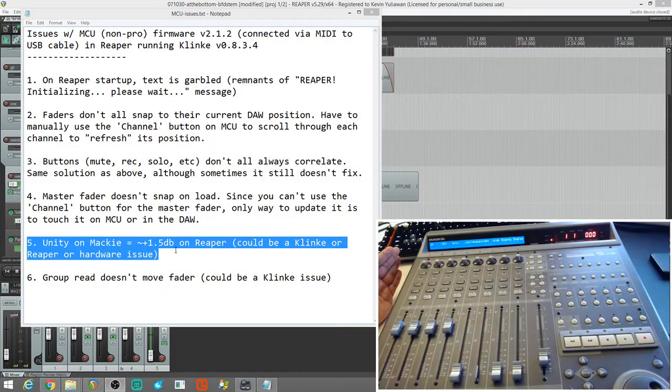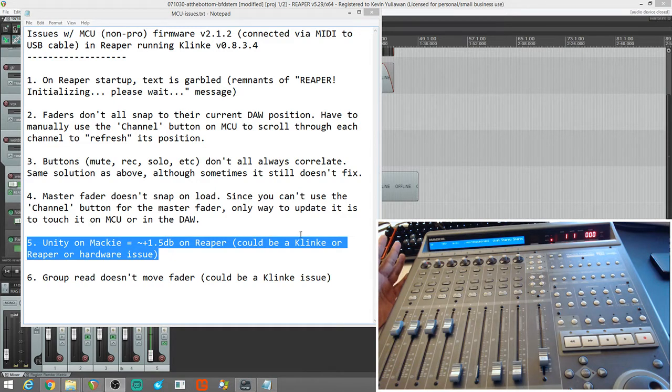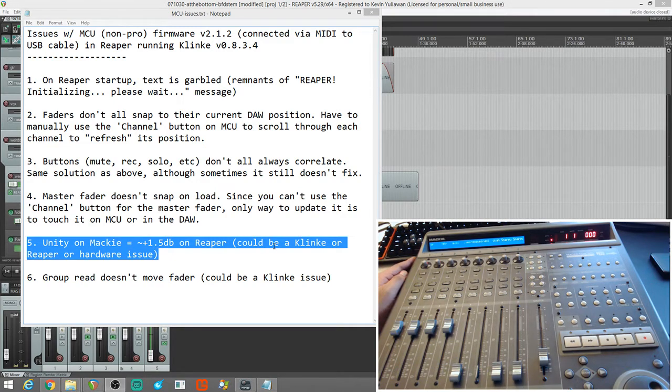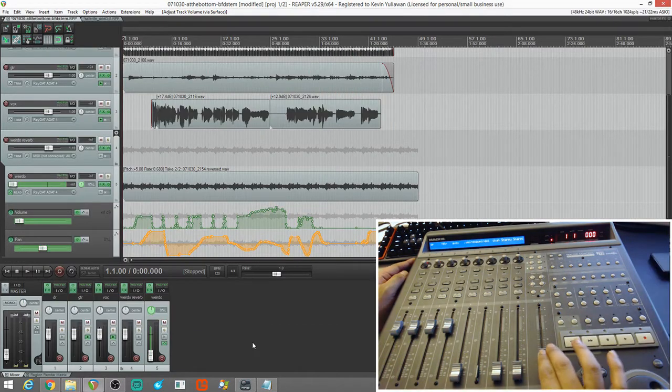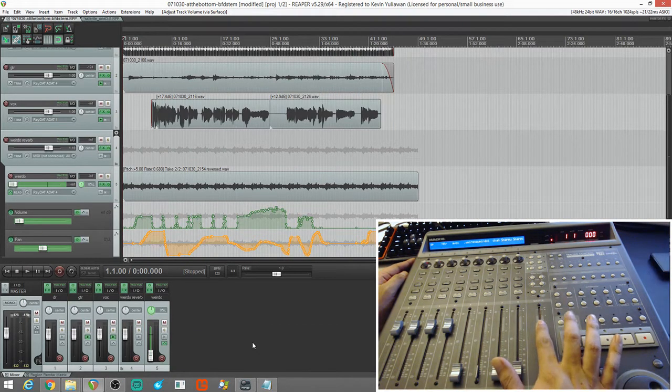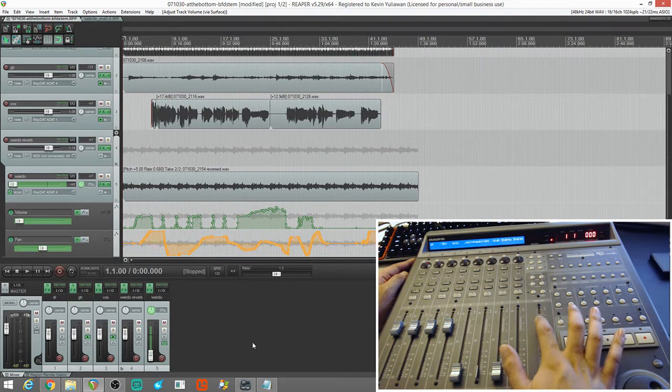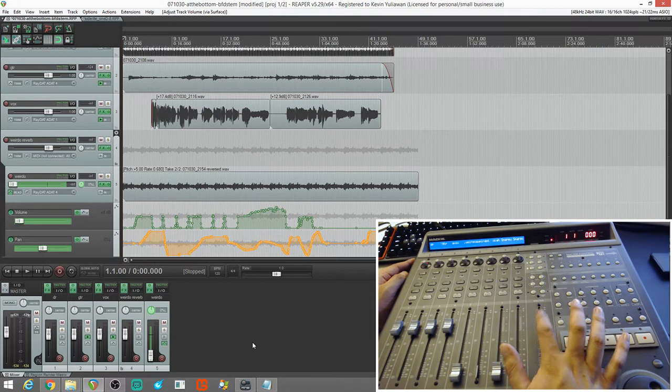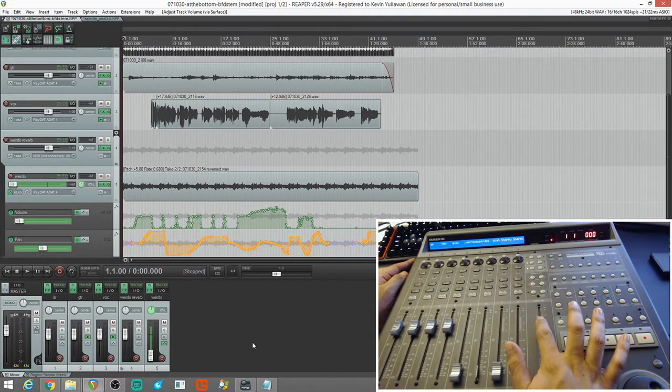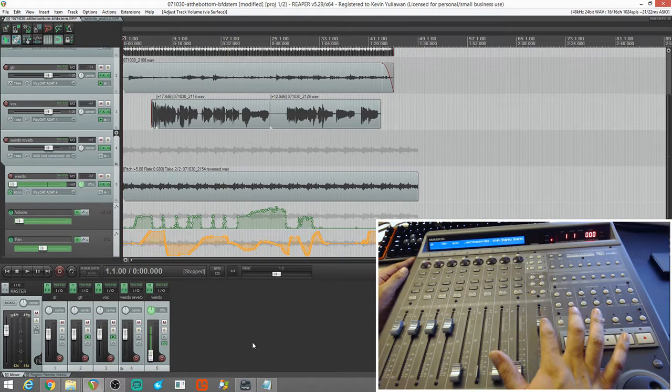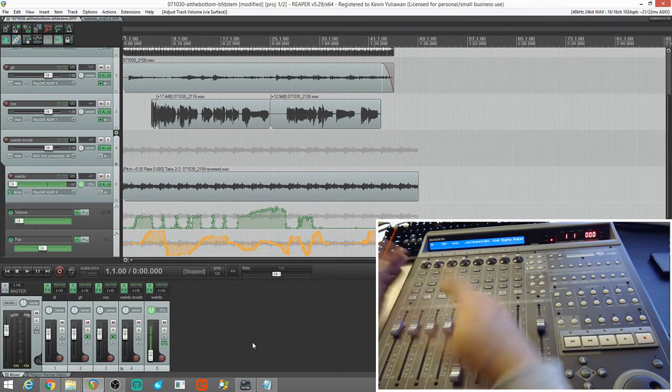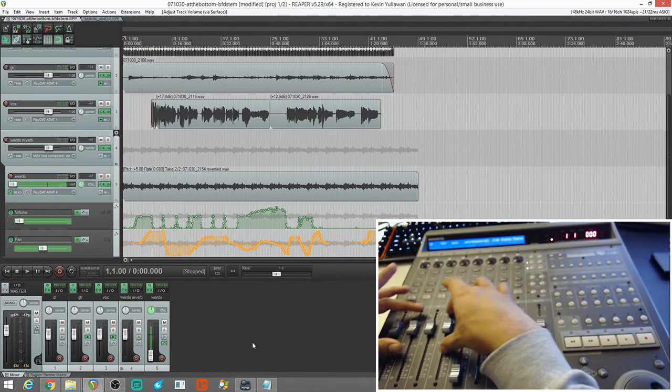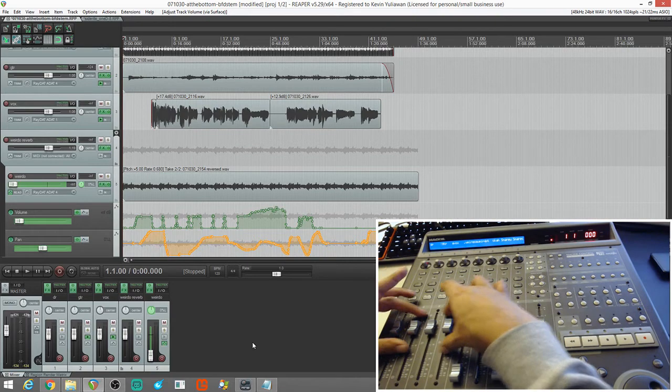So, it's just like unity on here equals, I had it as plus 1.5. But, maybe it's more like plus 1.1 and 1.2. So, I'm not sure if that's a Clink or a Reaper or a hardware issue. But, that's also something I found. I mean, like I said, it's not completely breaking. Because, as long as all these things are relative, when I'm listening to it, I'm just moving the faders relatively. Then, it's fine. But, it's just annoying when to be able to see it at Unity. But, it's not.